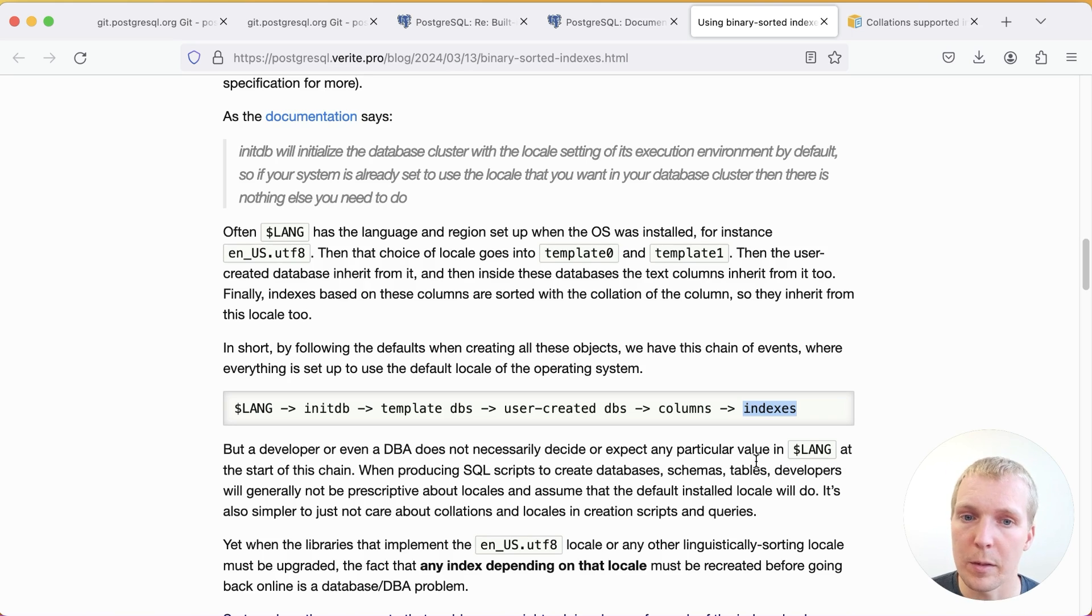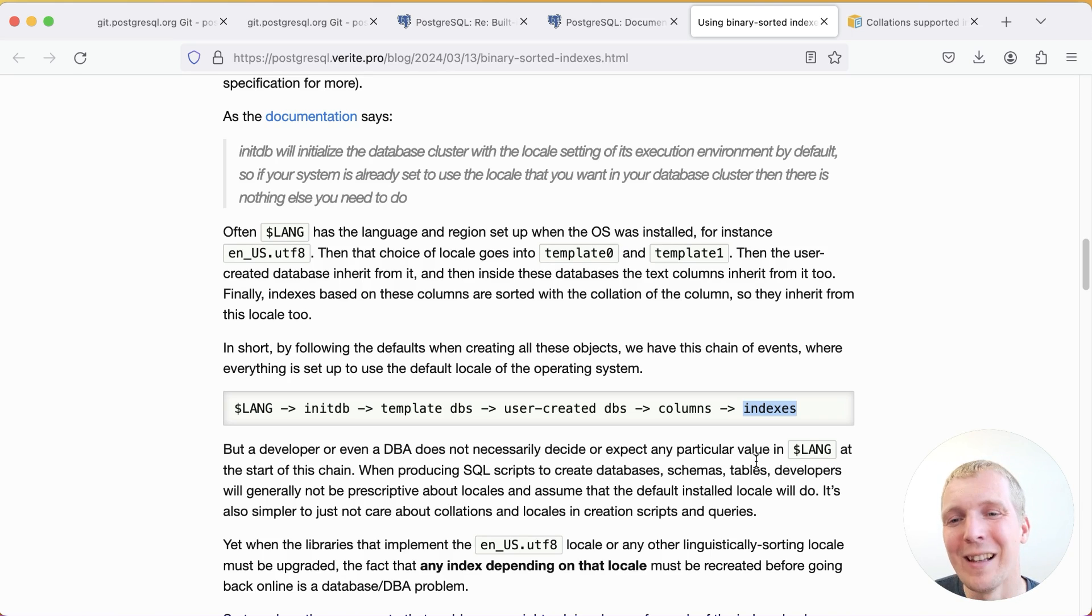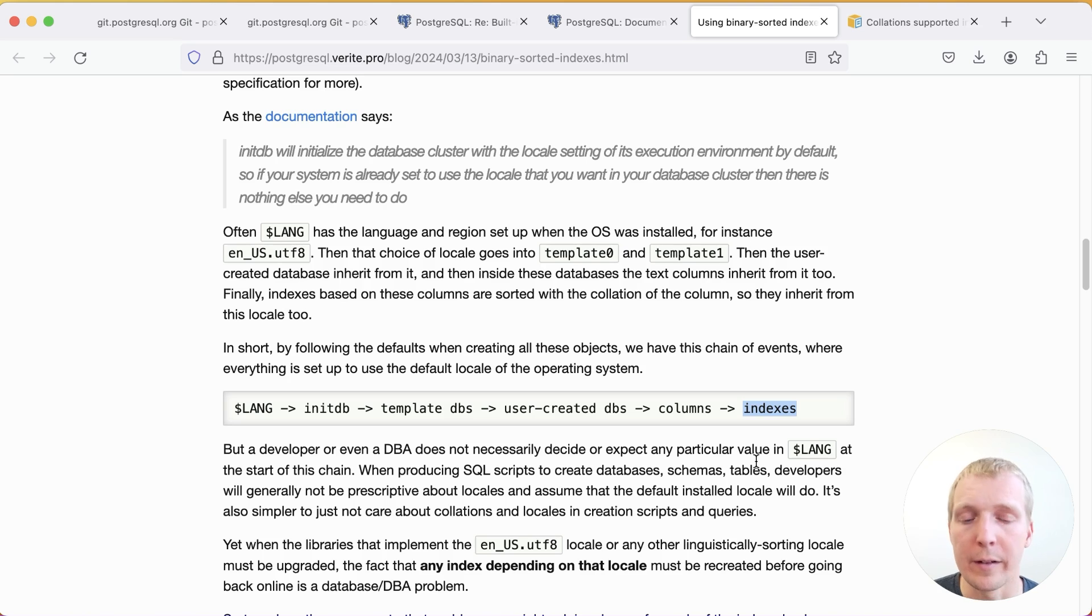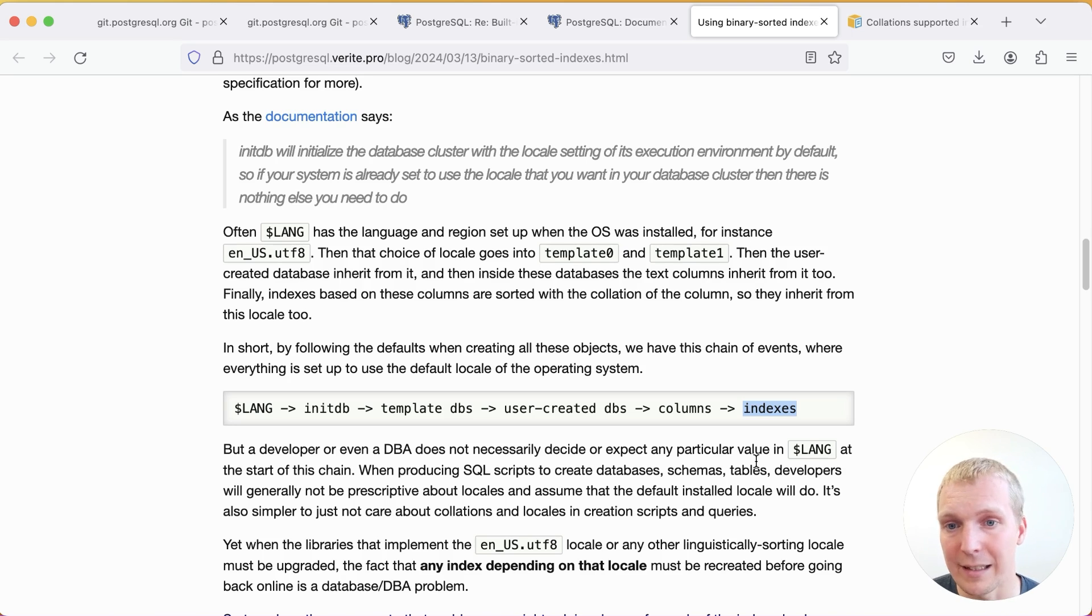And so the problem is that you may not have intentionally chosen a certain locale. It's just that because your system was set up in a US-centric way, for example, you might see that kind of flow down here and you get all this overhead of a linguistic sorted locale when really you're not needing that.